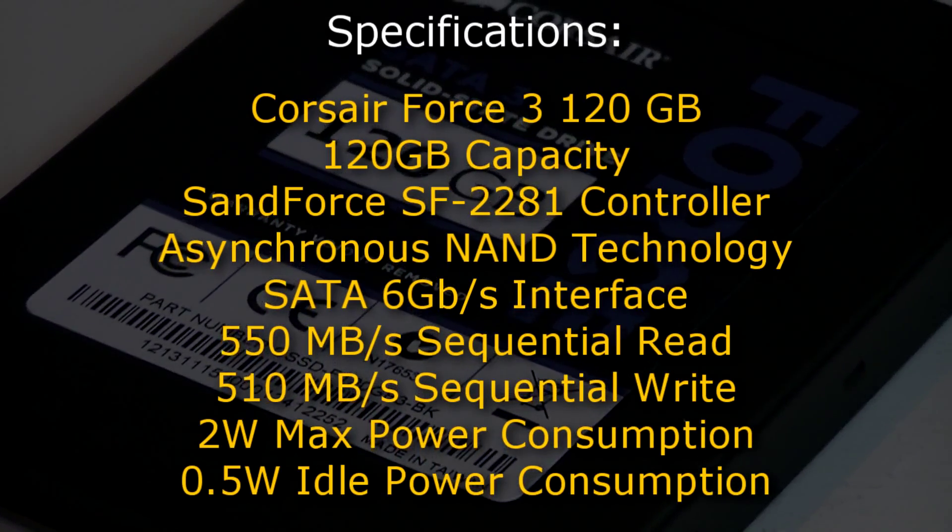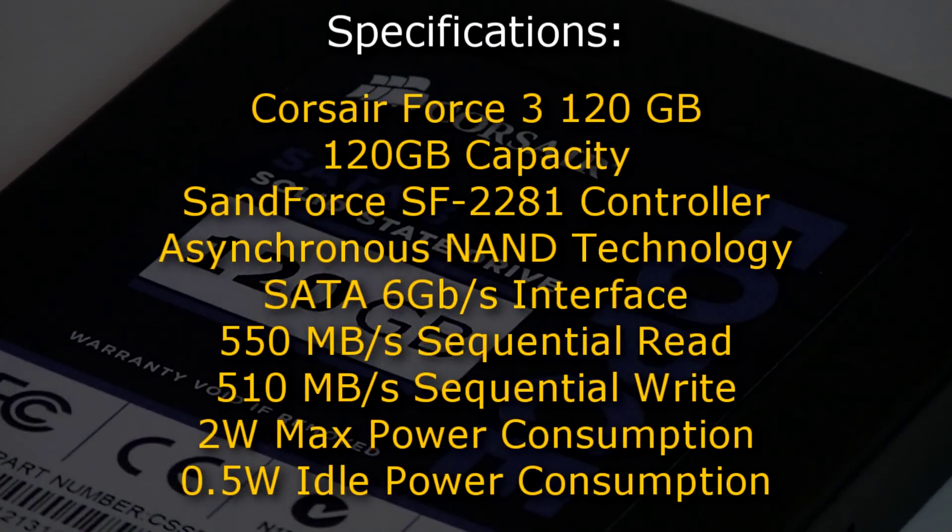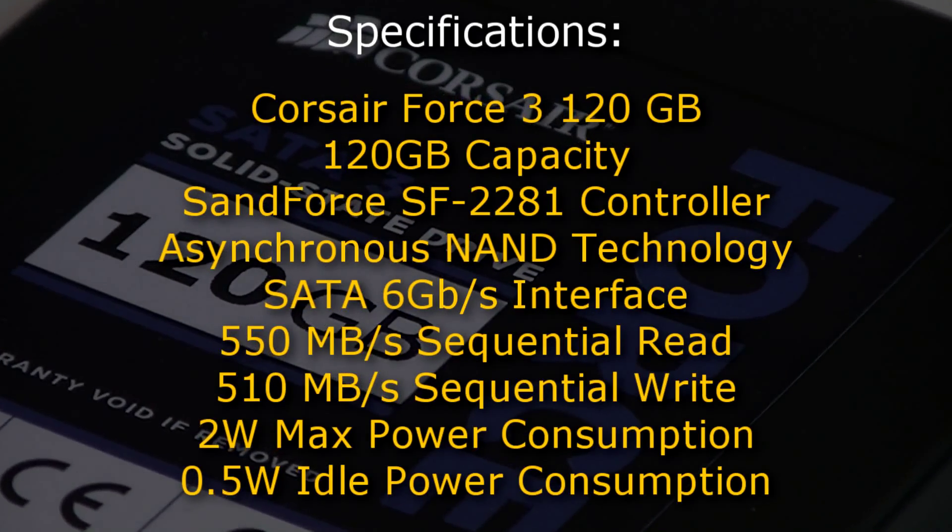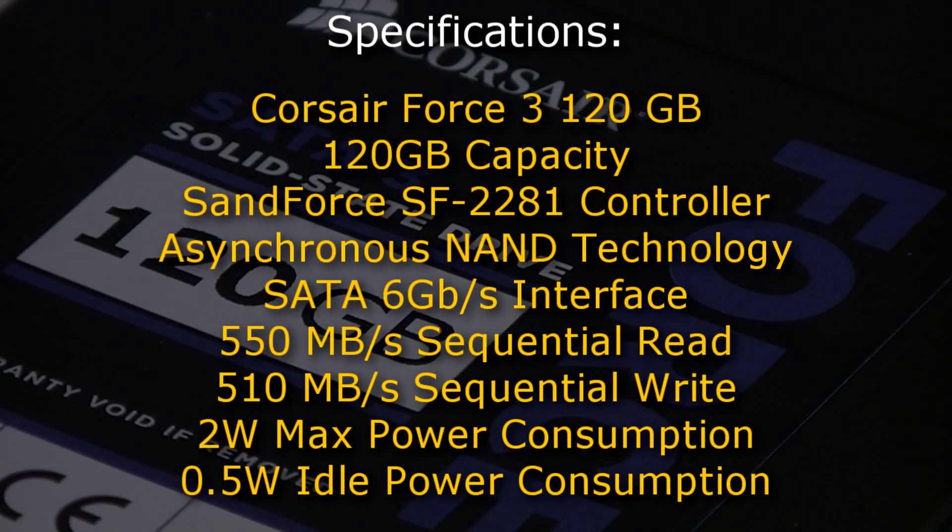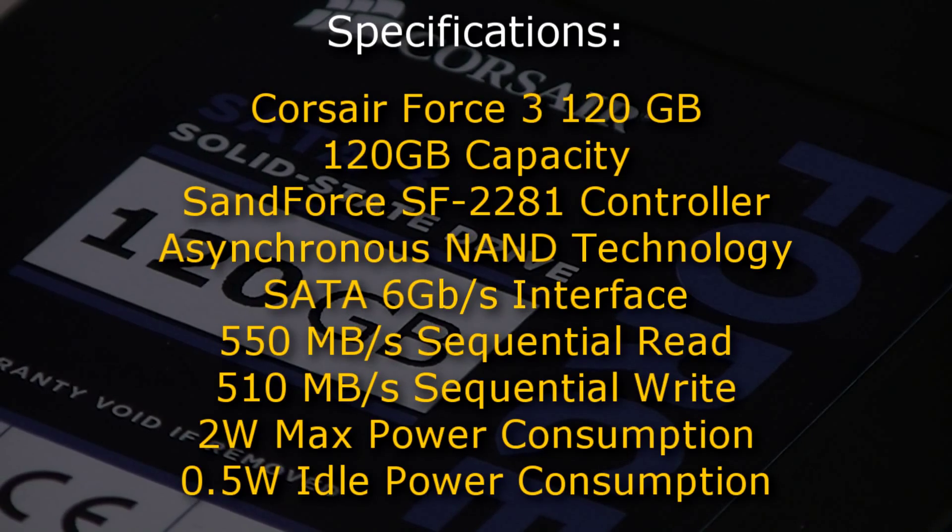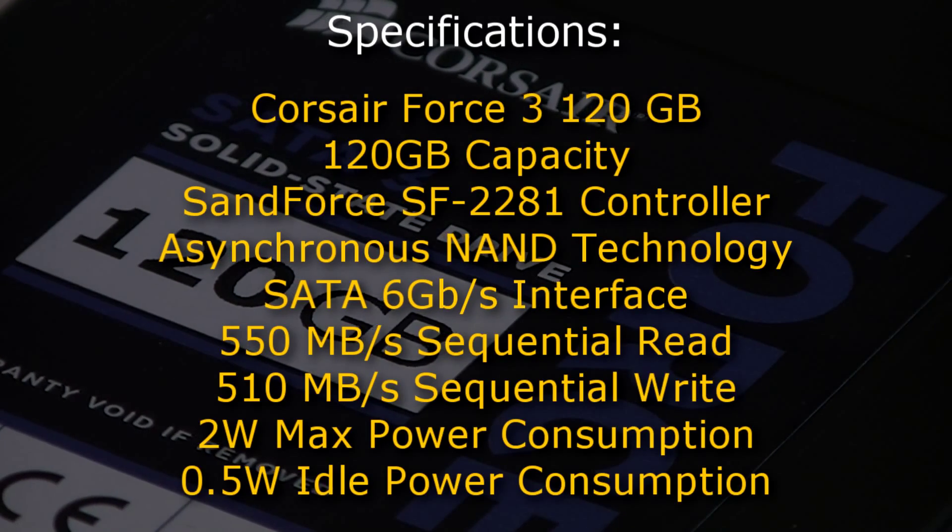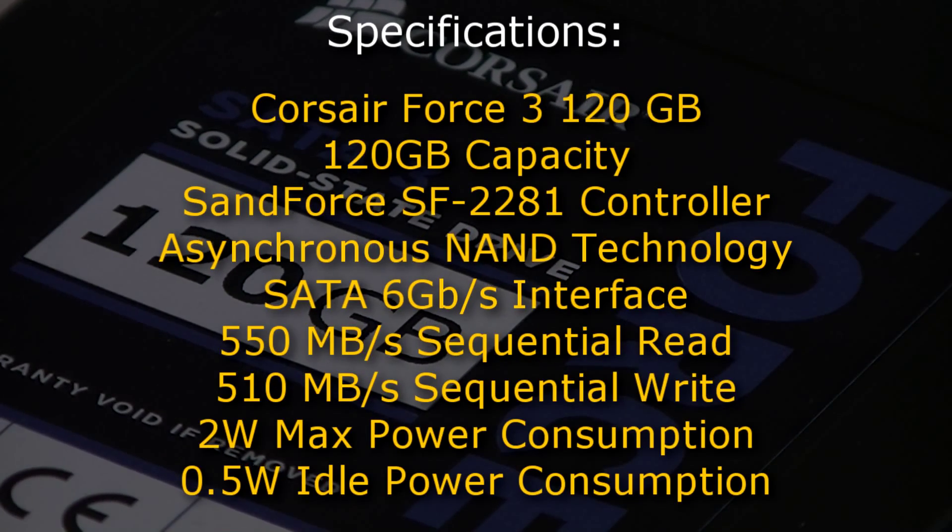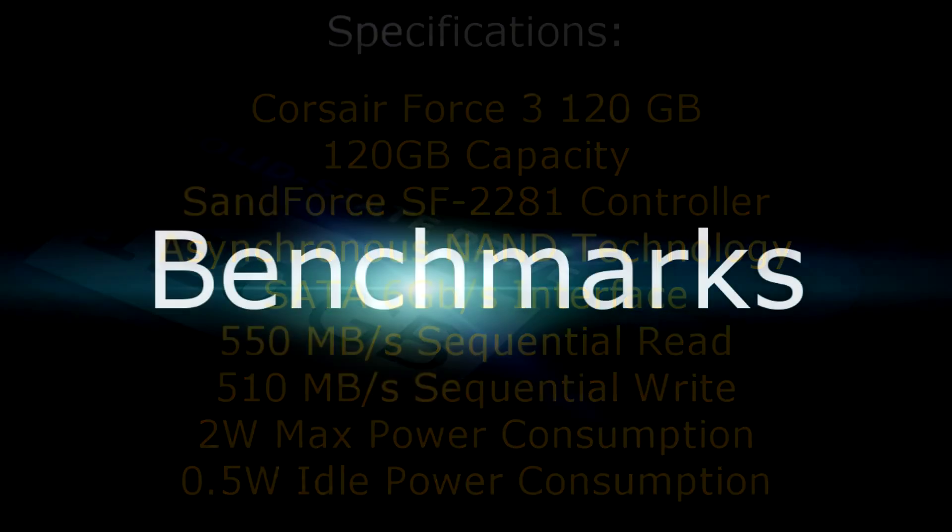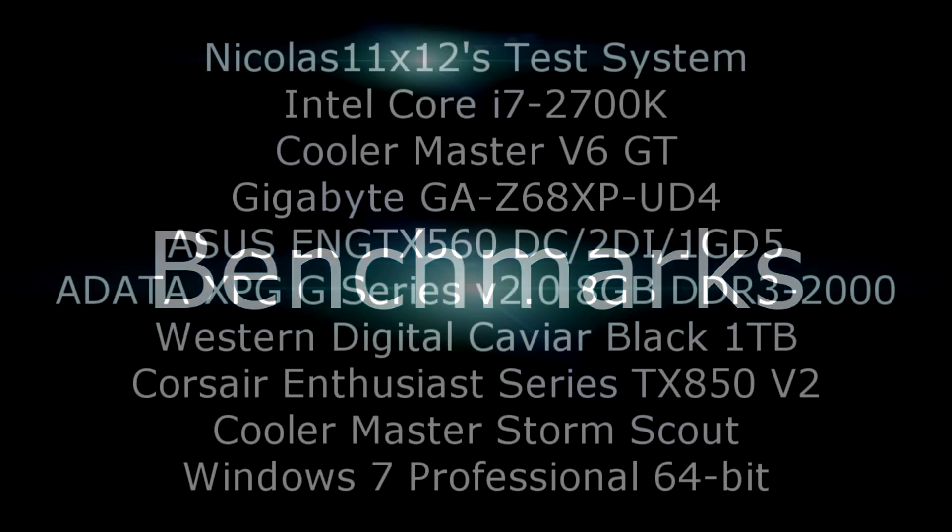The drive uses the SATA 6GB per second interface and should reach up to 550MB per second on sequential read and up to 510MB per second on sequential write. This drive draws 2W at max and 0.5W on idle. So now let's move on to the benchmarks.